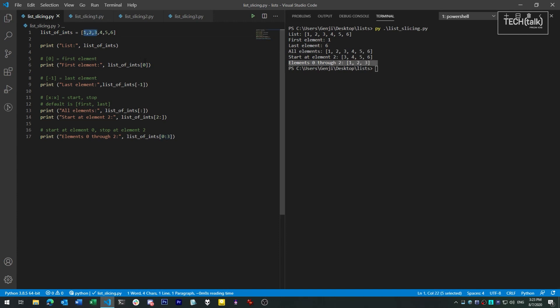A common beginner mistake people make with slicing is thinking the second number is how many elements to slice. It's not — it's an index to a specific point where you want the slicing to stop.